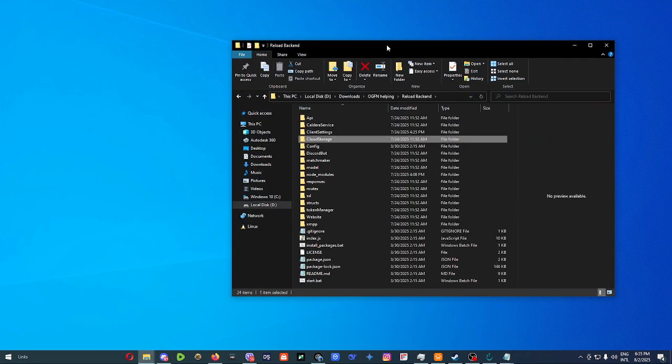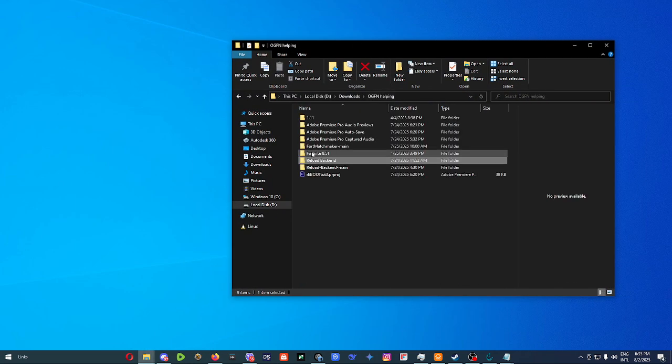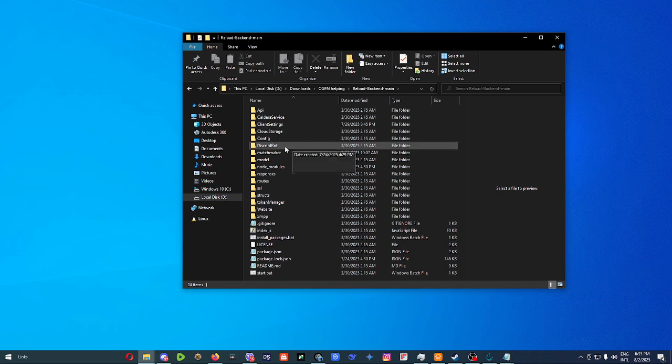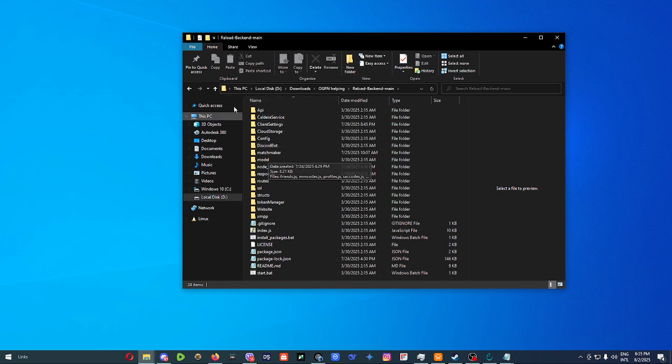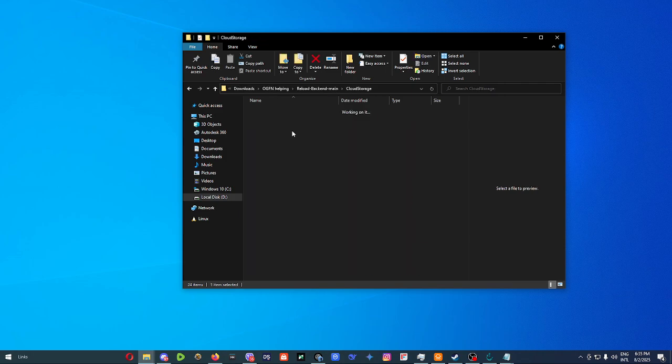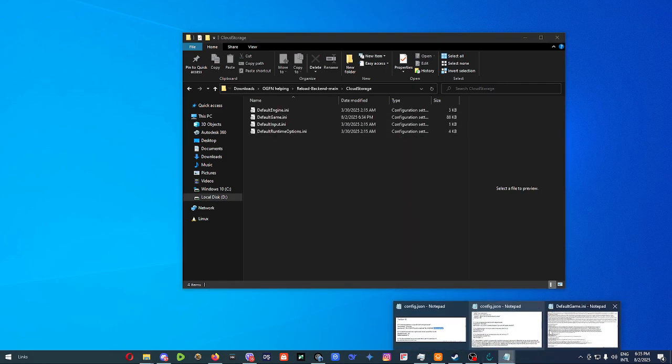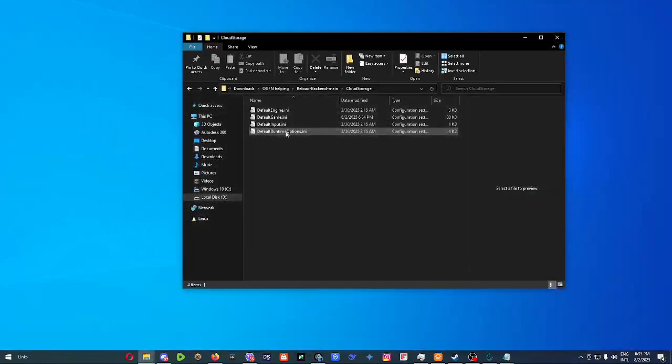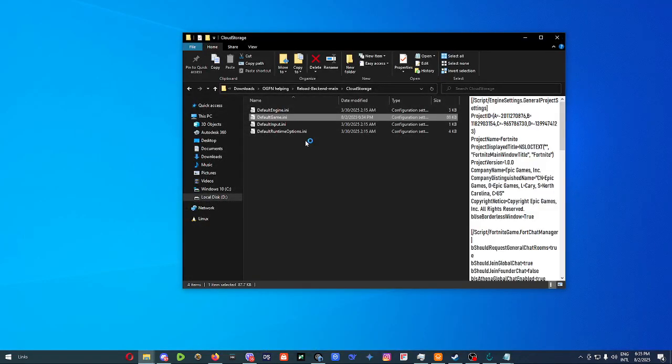You go to reload, you go to your backend, then you obviously configure it, whatever you want. Then you just go to cloud storage, you go to default game.ini. Now I'm going to open it really quickly.